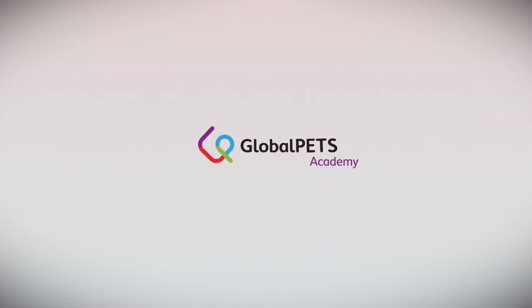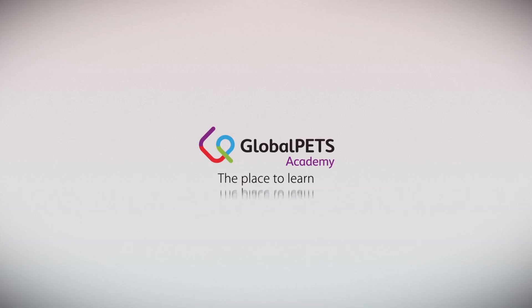Global Pets Academy, the place to learn, grow, and excel.